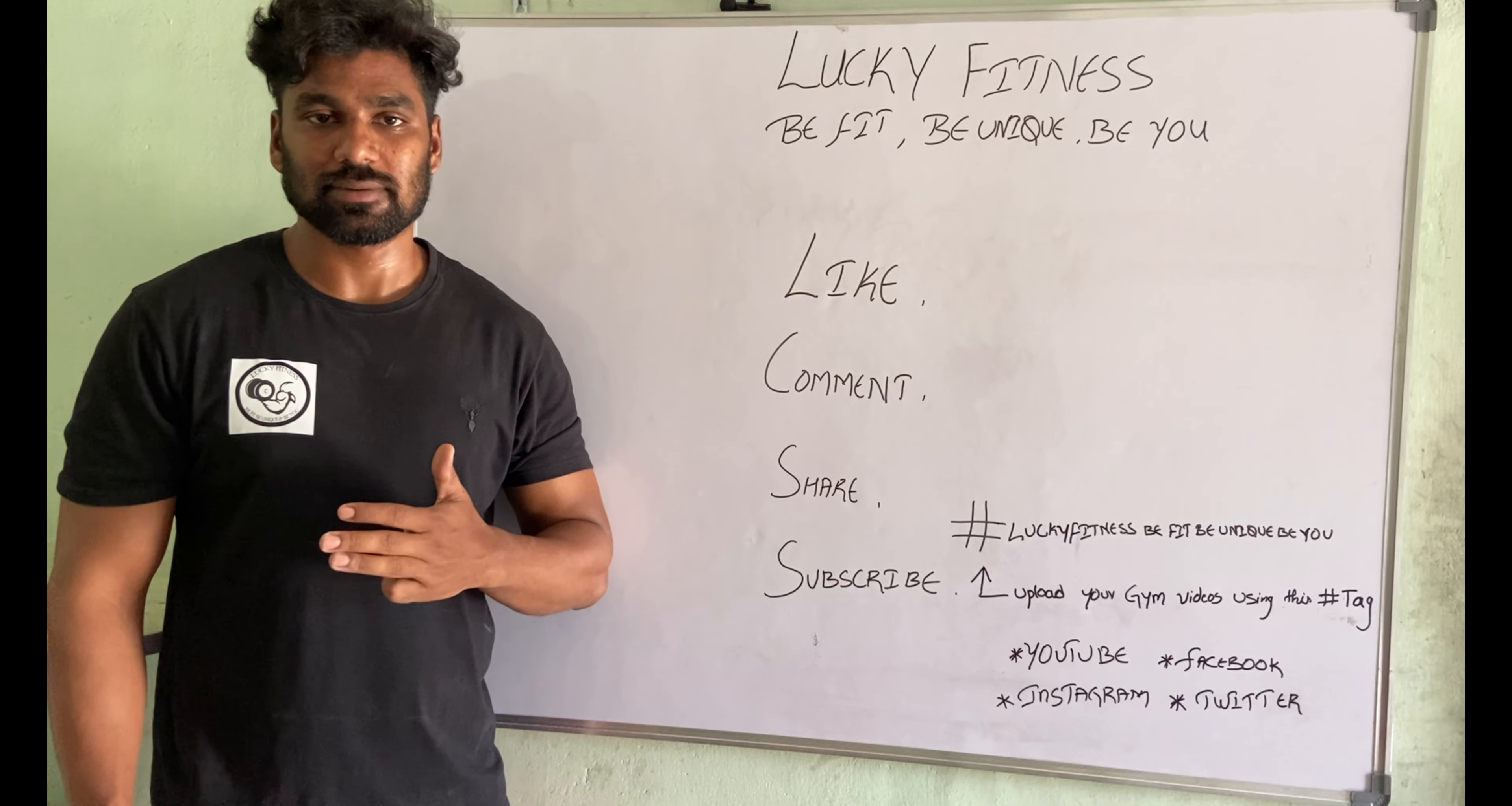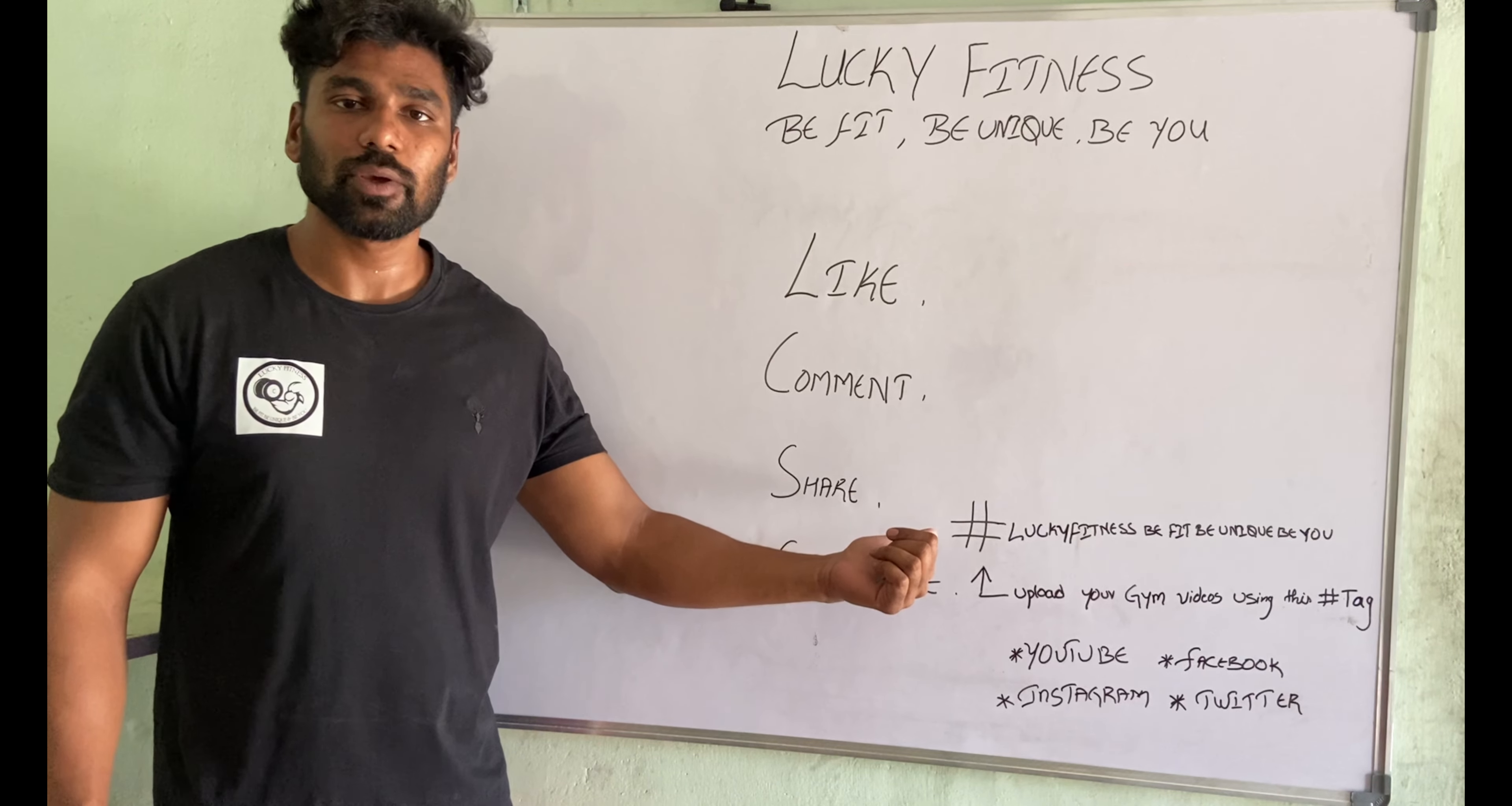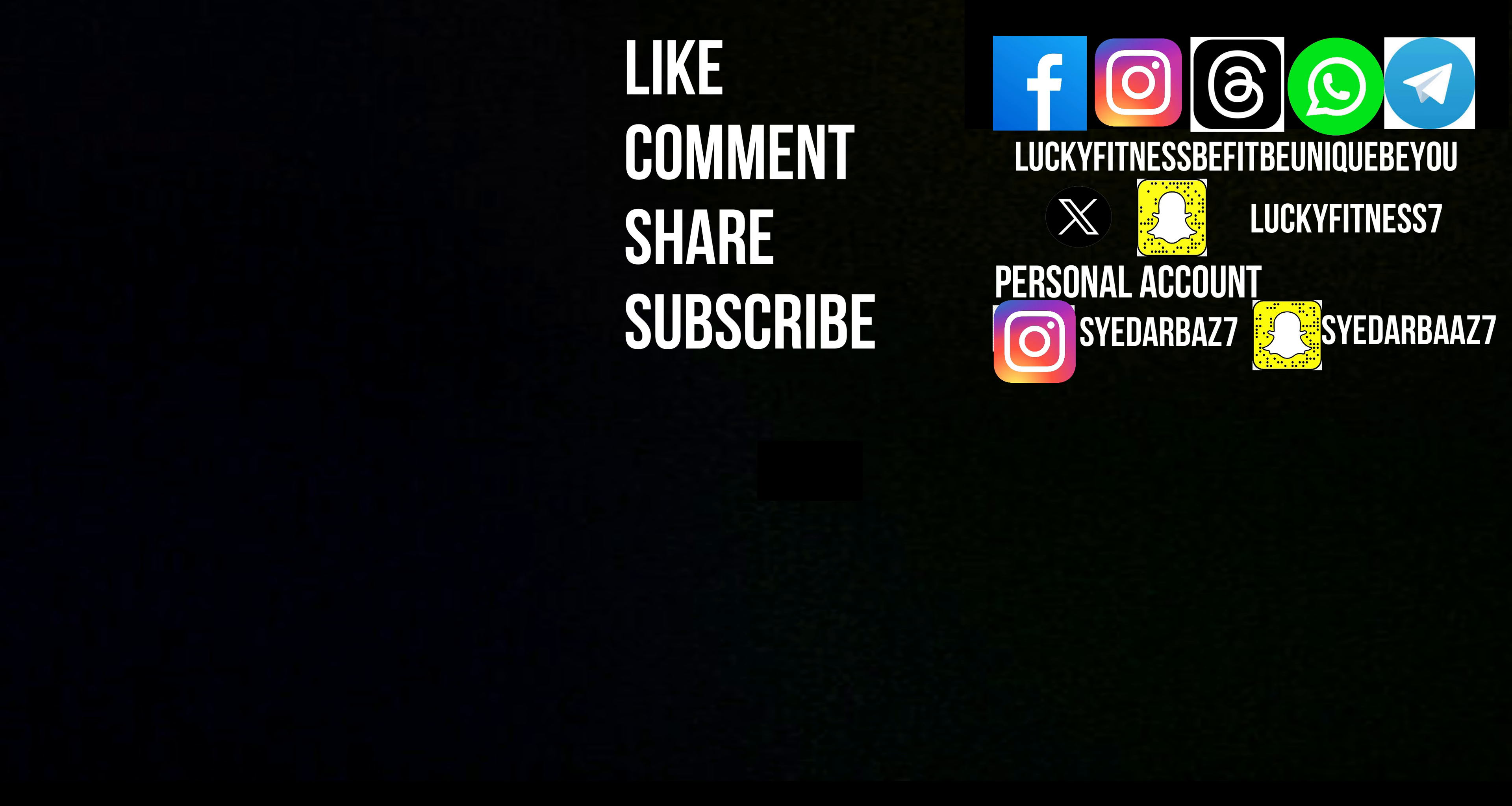Everything we eat has calories—no matter what it is: drinks, soft drinks, hard drinks, everything. These calories are divided into two types: good calories and bad calories.